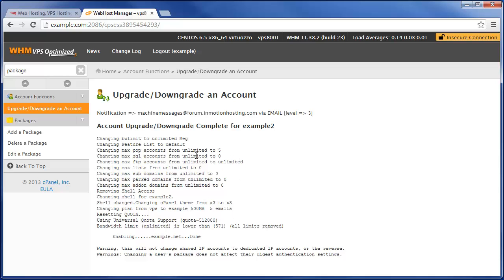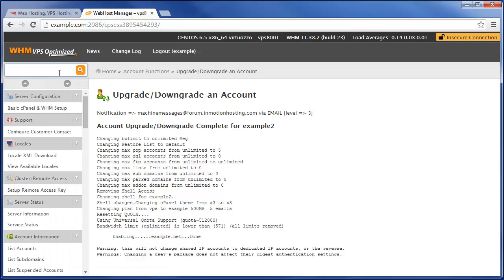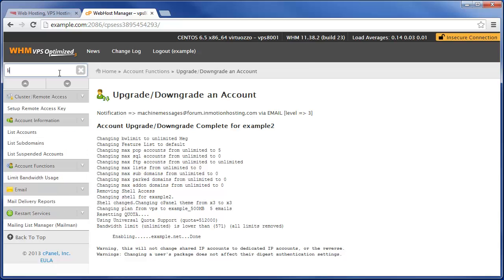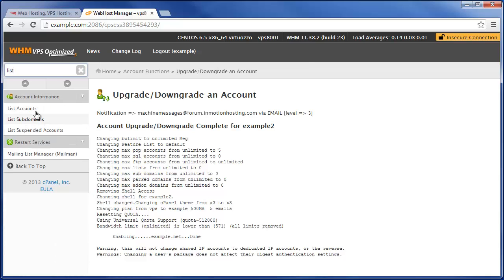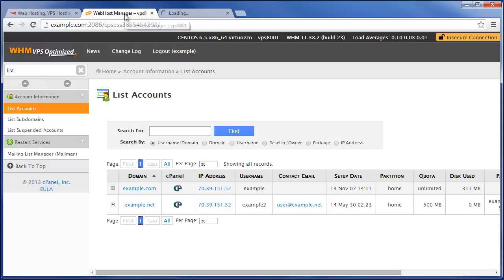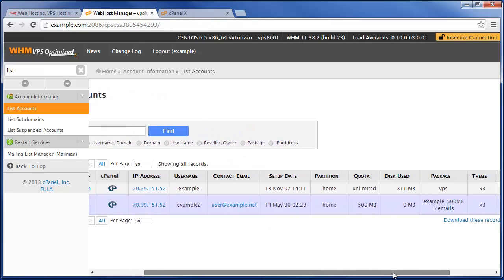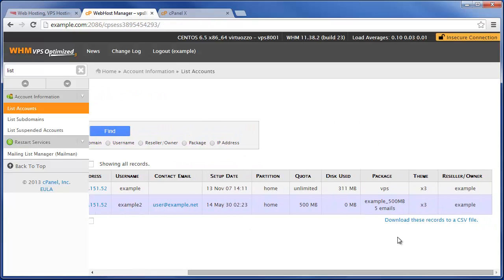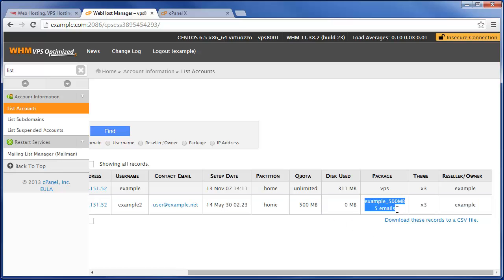So now this entire cPanel user—basically we come to List Accounts now, and then actually go into that cPanel account for the particular user that we've limited, and I think it'll also show here now for us too.